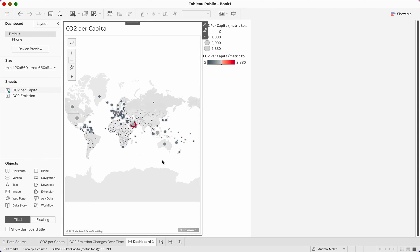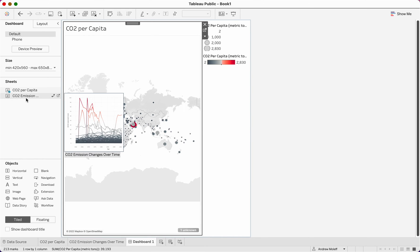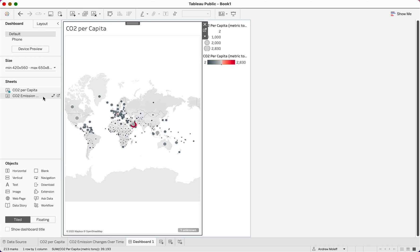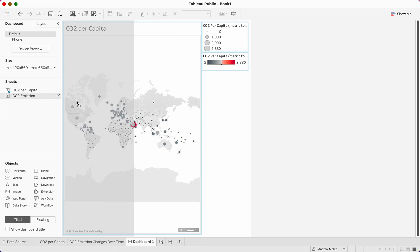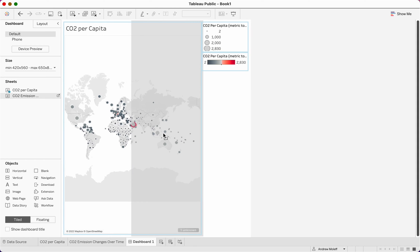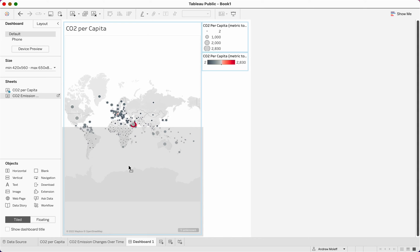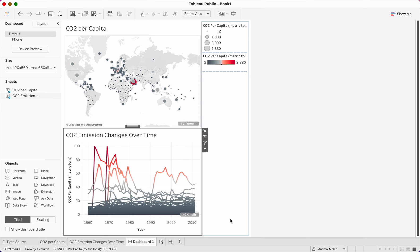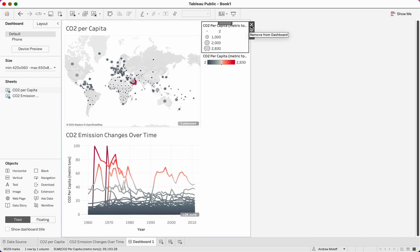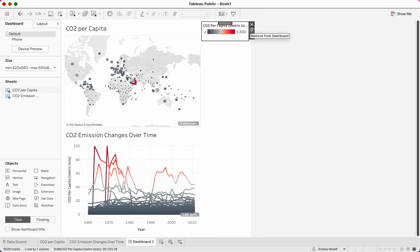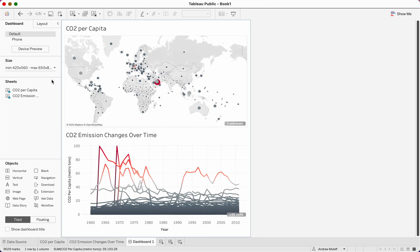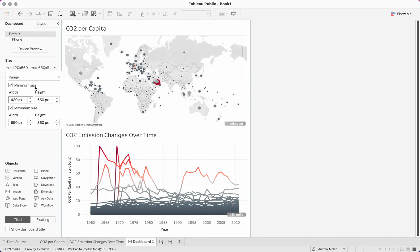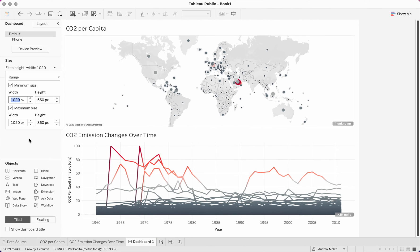Now it's a little skinny and we have our map. The next thing is to take CO2 emissions and drag it in. Notice that as you drag it, it shows where it will be placed — left, top, right, or bottom depending on where you hover. Put it at the bottom. We have the beginnings of our dashboard. Next, get rid of the legends on the right — click on CO2 per capita legend and click 'remove from dashboard,' then click again and remove the second one. This resizes things a bit. On the left under size, make the width 1020 by 560 to make it more readable.